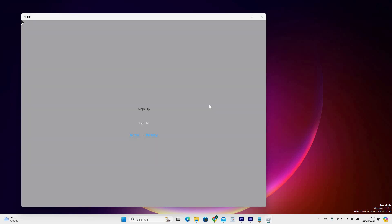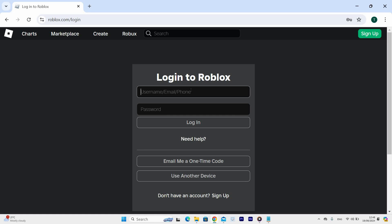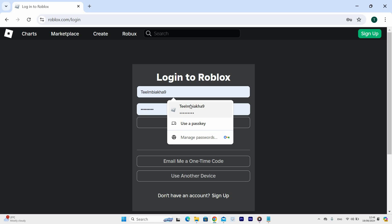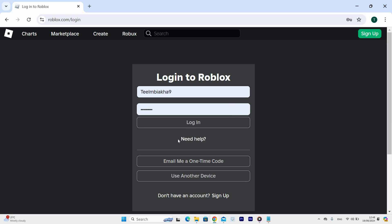Next, Roblox homepage will open and click the sign in button. Now enter your login details, which include email and password.